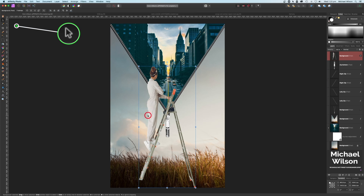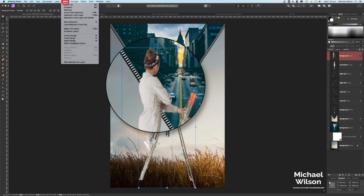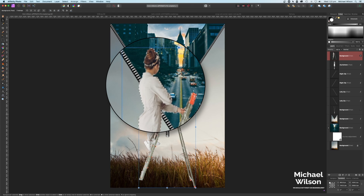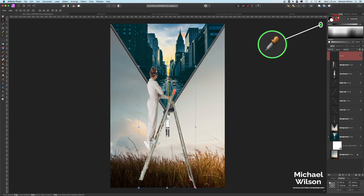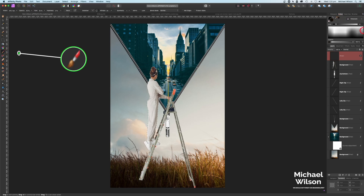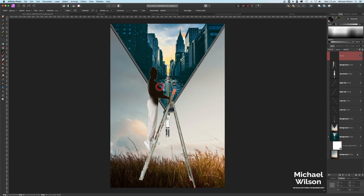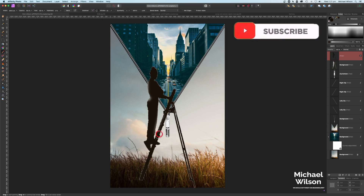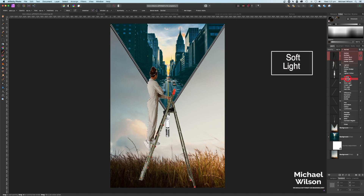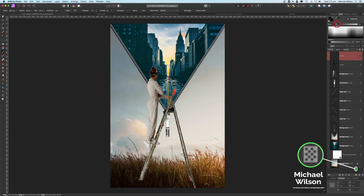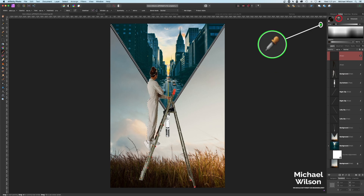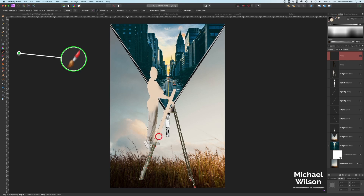Before we move on, let's blend the model into the picture. Come up to Select > Selection from Layer to put that selection back on the model. Add a new pixel layer, use the color picker to pick the dark color in the corner, and click on the paint brush with a nice soft brush. Make sure flow and opacity are at 100%, then paint over the model and ladder with that dark color. Then change the blend mode on that layer to Soft Light.